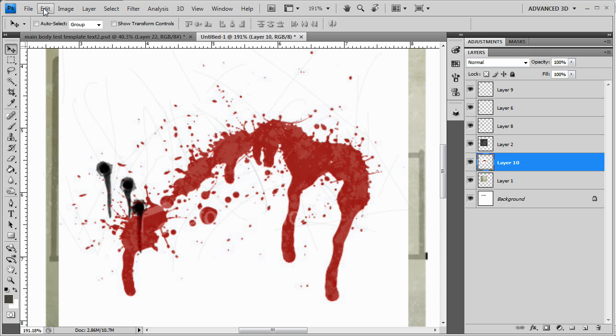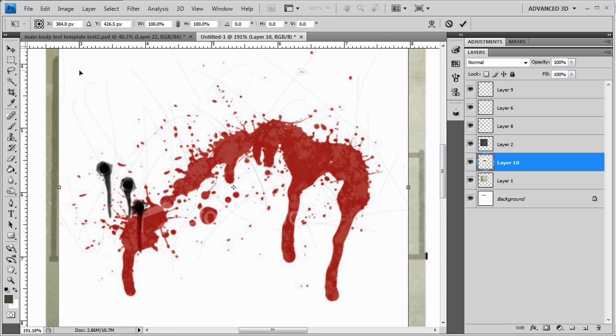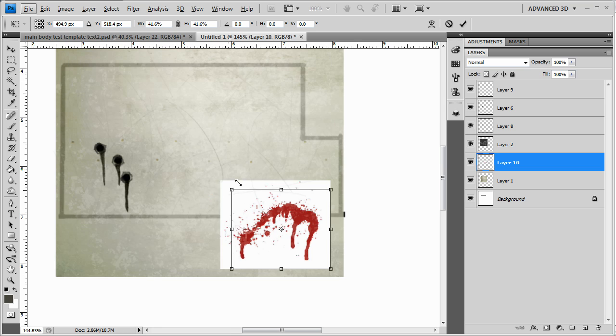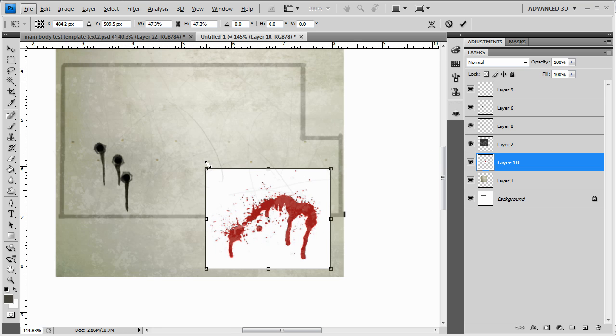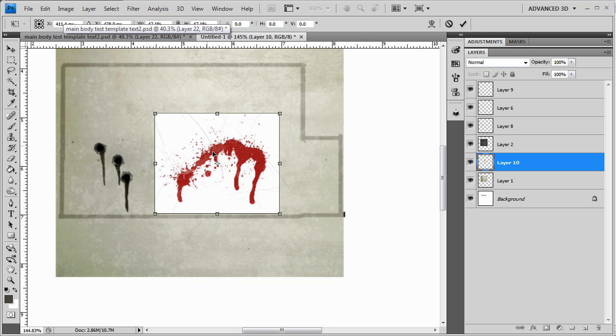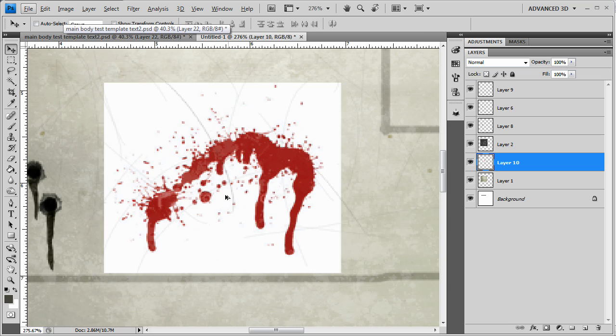Transform, scale, shift, drag it down. Okay, enter.